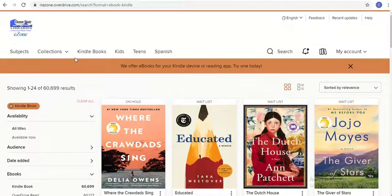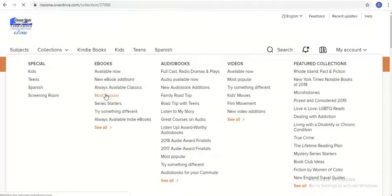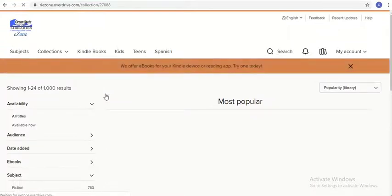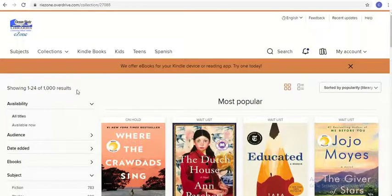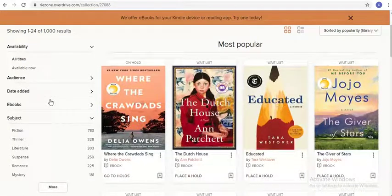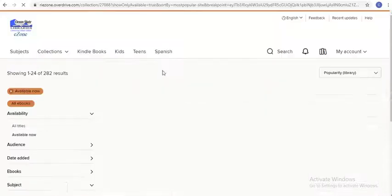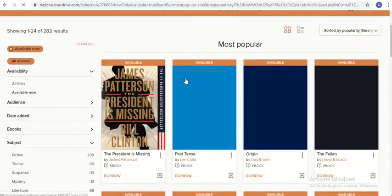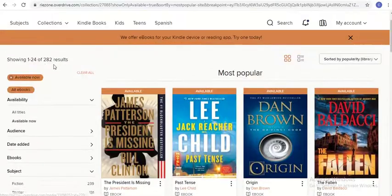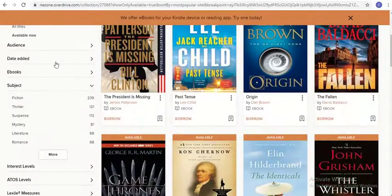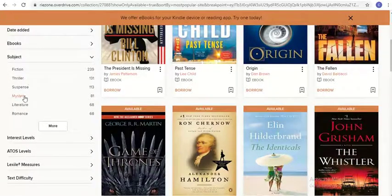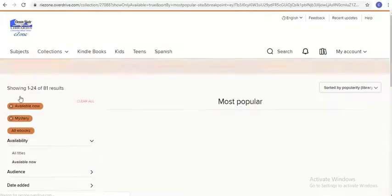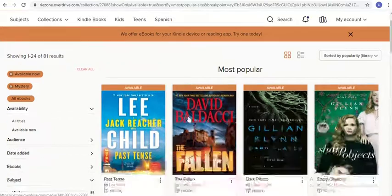Let's look at an example. Say I decide to browse by the most popular ebooks — clicking on here, as you see I have more than a thousand results that fall under that category. The filters allow me to narrow this down to what I'm really looking for. If I don't want to wait for an ebook, for example, I can click on available now to see only the ones that are available to be checked out at this moment. We see this immediately limits it to less than 300 results, which is much better. I can also narrow by subject, such as if I'm looking for mystery, and we see now that I have only 81 results that are relevant to me.